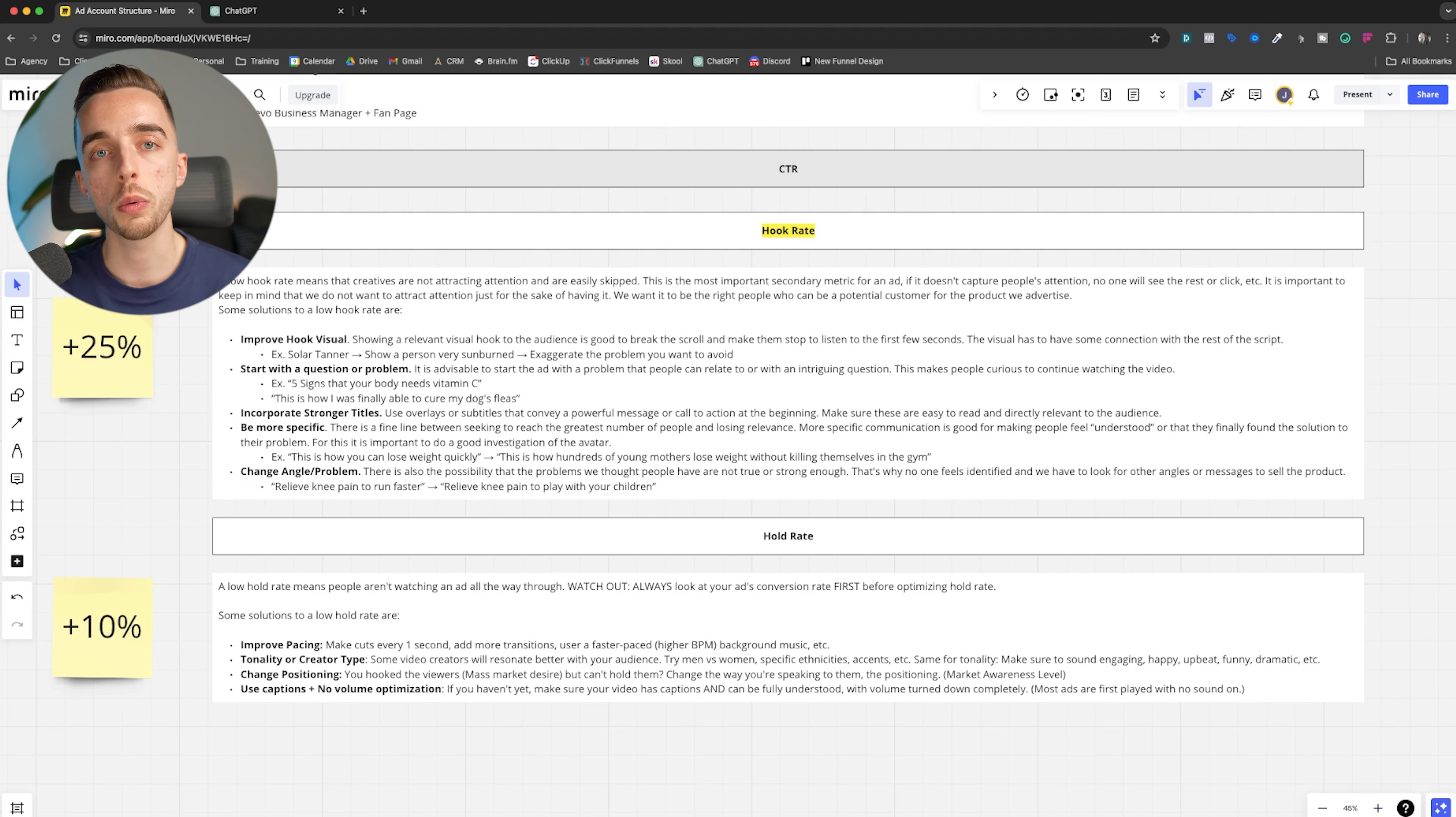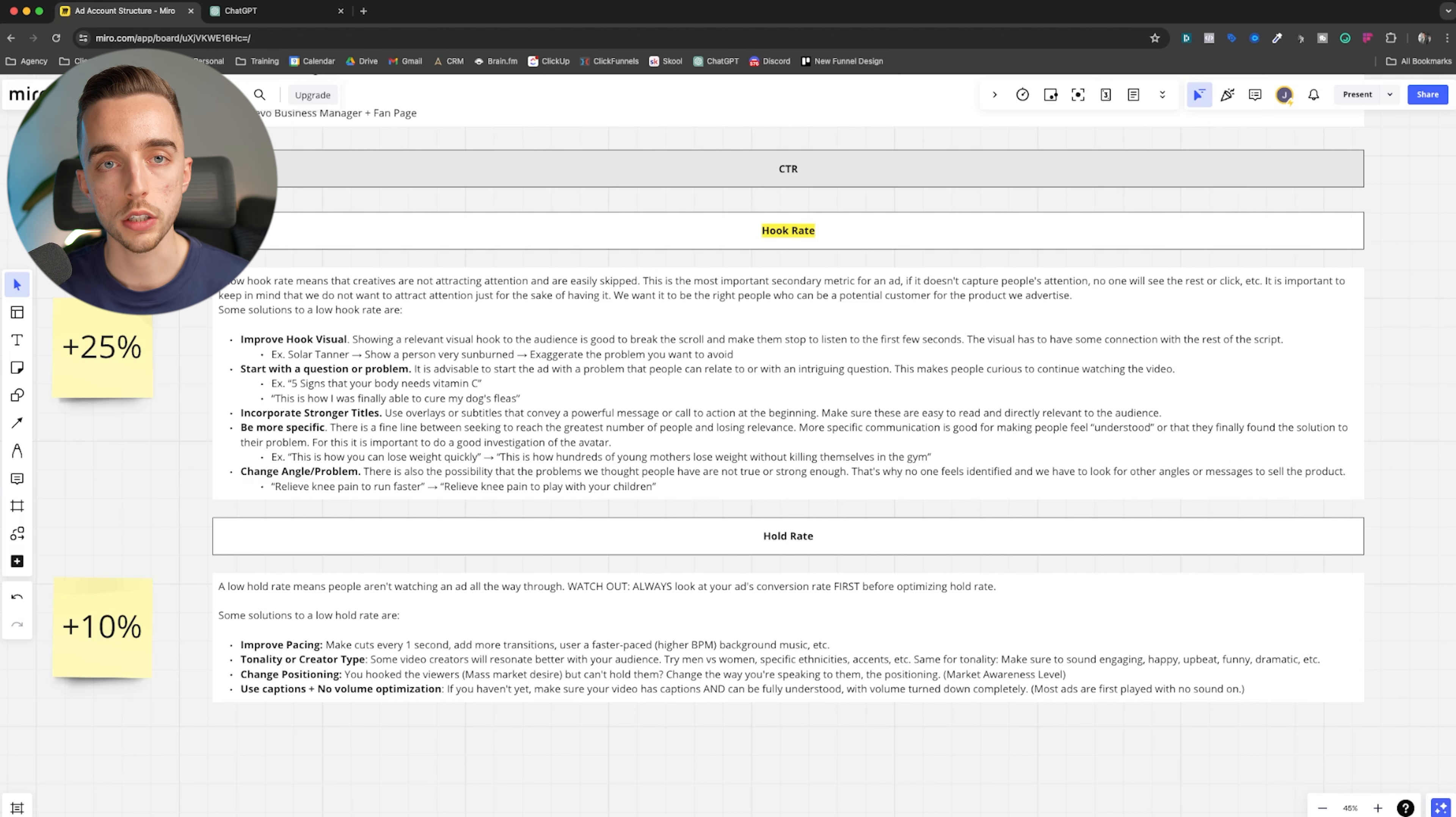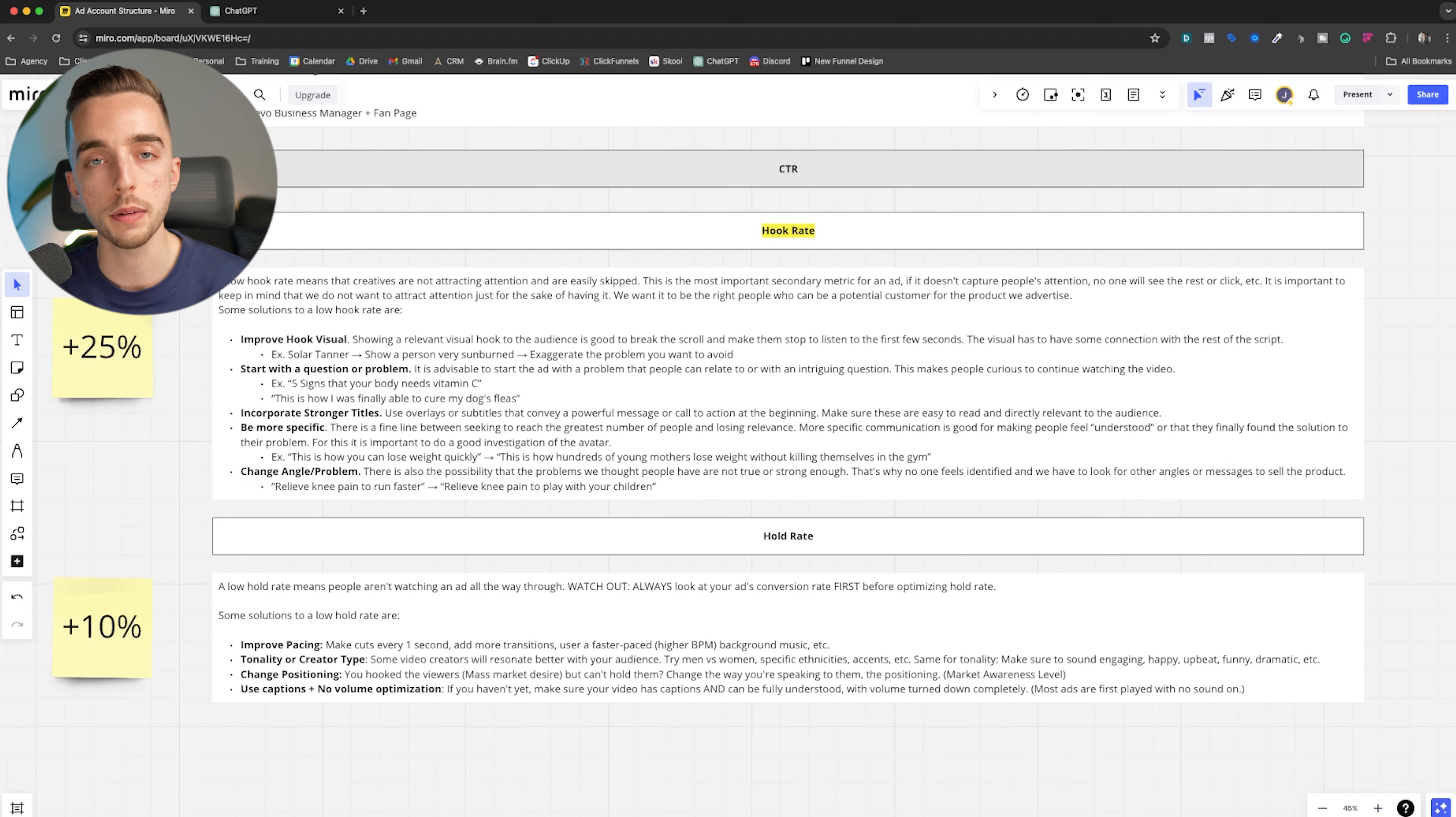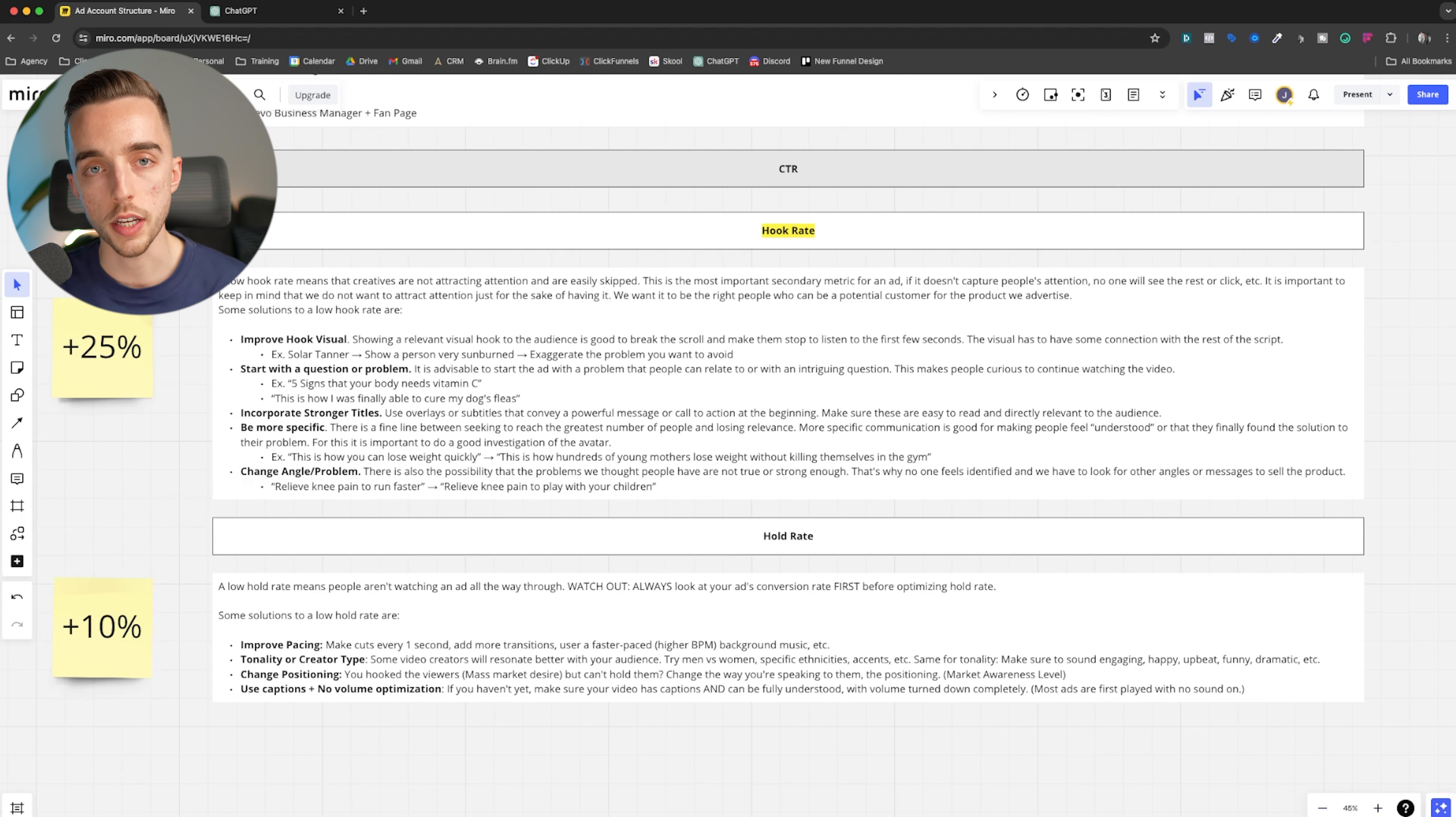You want your hook rate to be above 25% at the bare minimum. What that means is one out of four people who has your ad show up on their feed, they get hooked by the ad. So they start watching at least the first three seconds of it. So again, that KPI is 25% plus minimum. Our best ads usually will have a 35 to like 50% hook rate. So that's why I'm saying minimum optimize for 25%.